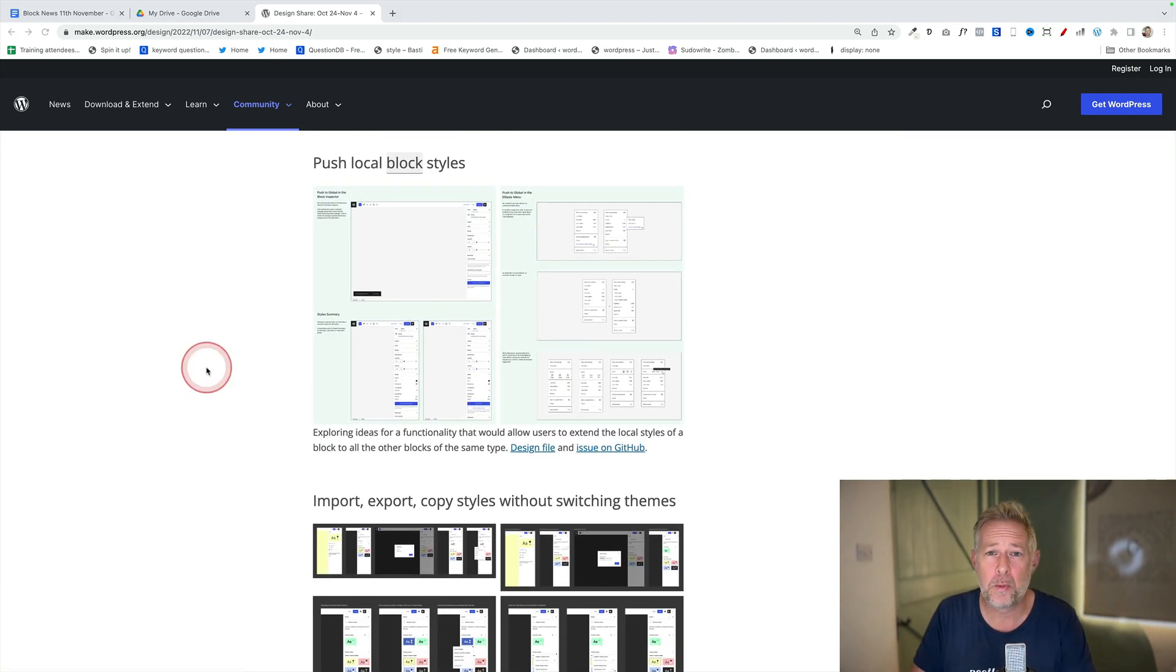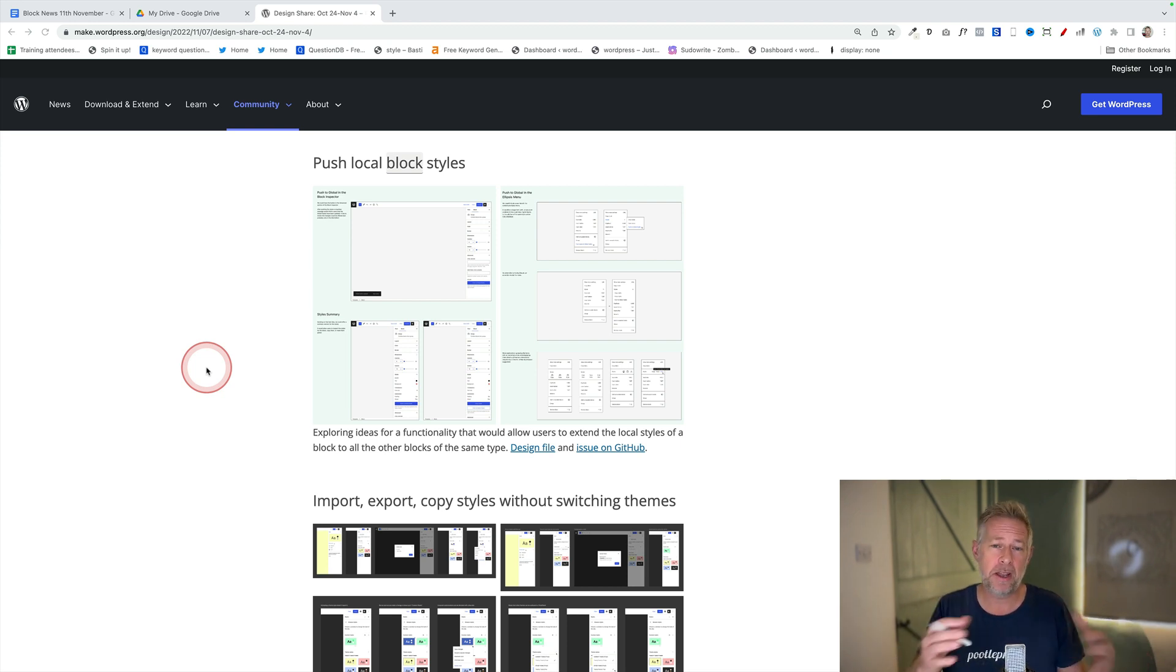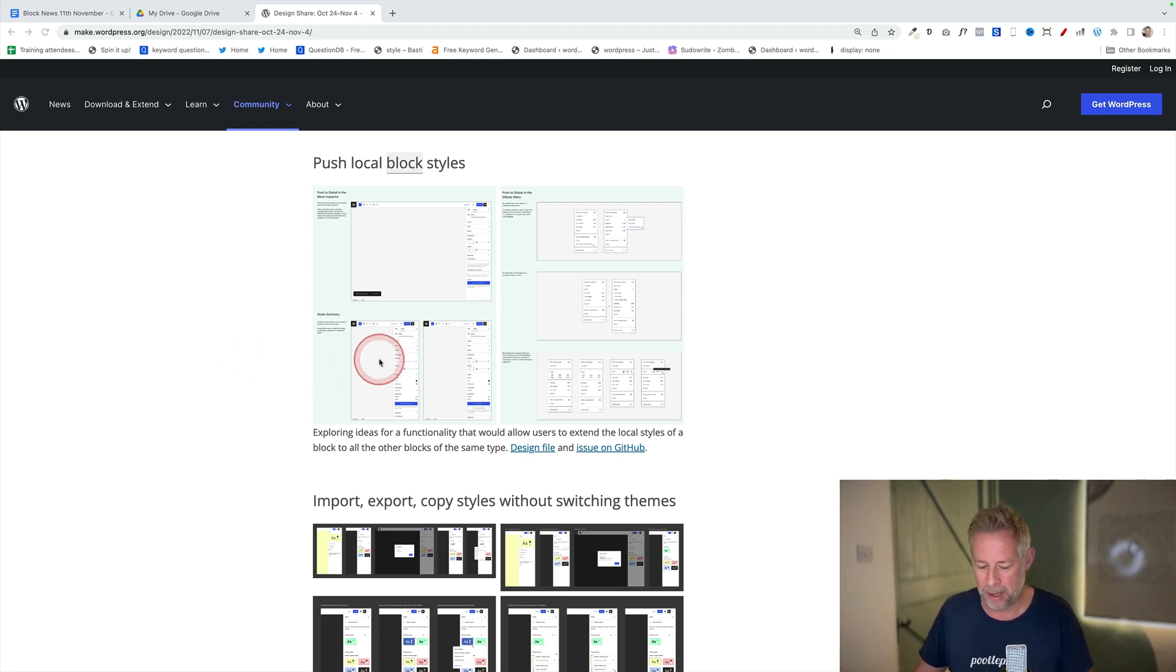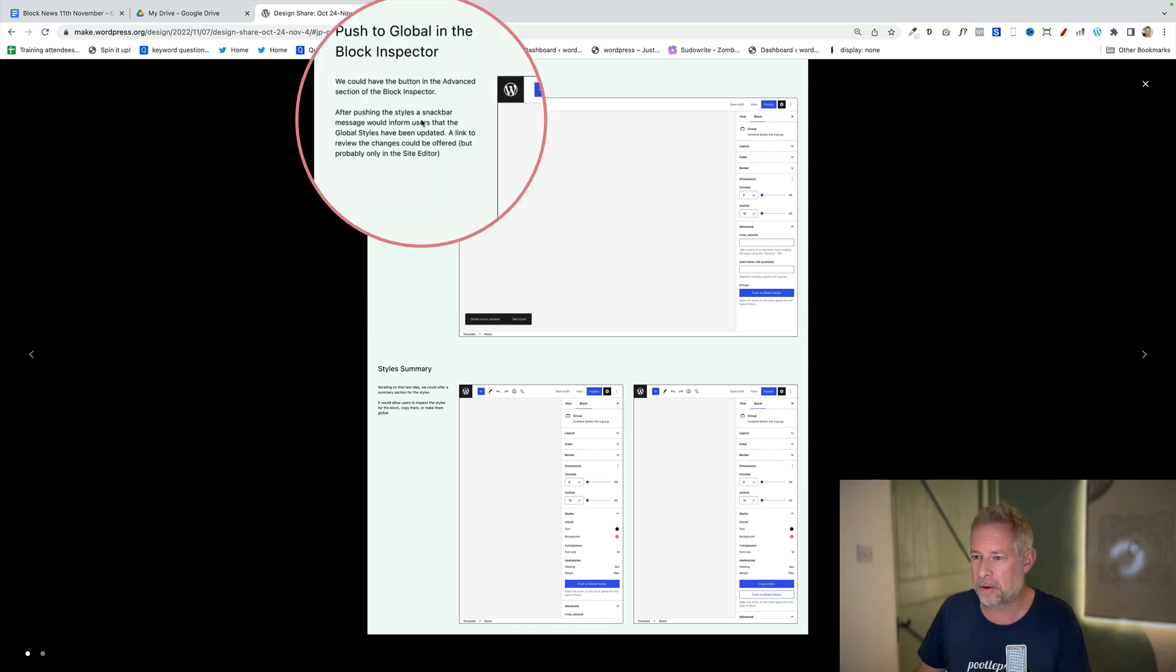This next one would be super cool. This is push local block styles. This would give you the ability to create a style, let's say in a button, but then push that to the global style so you could apply that to all the buttons on your website. This is some potential interfaces here. Pretty straightforward though.